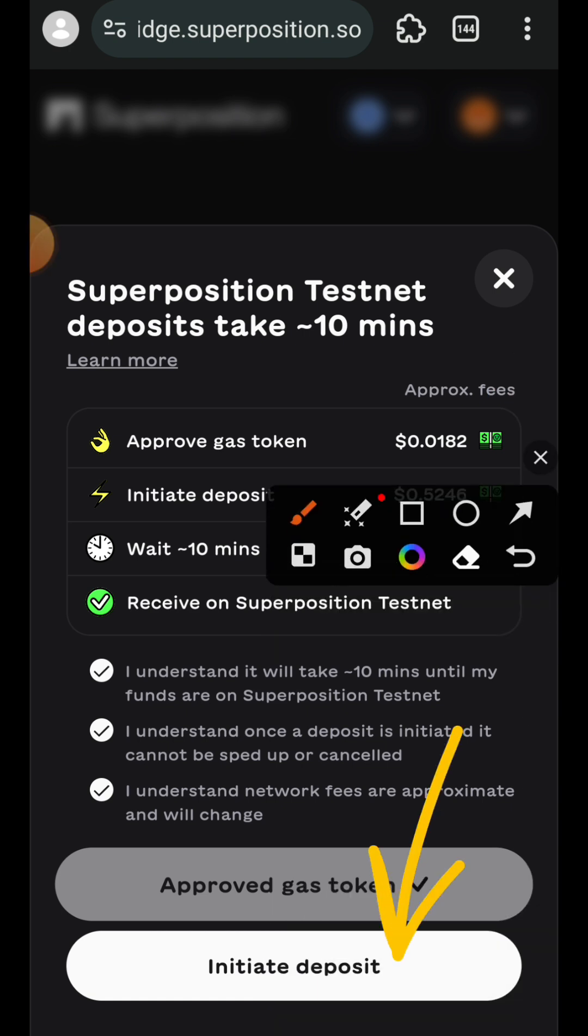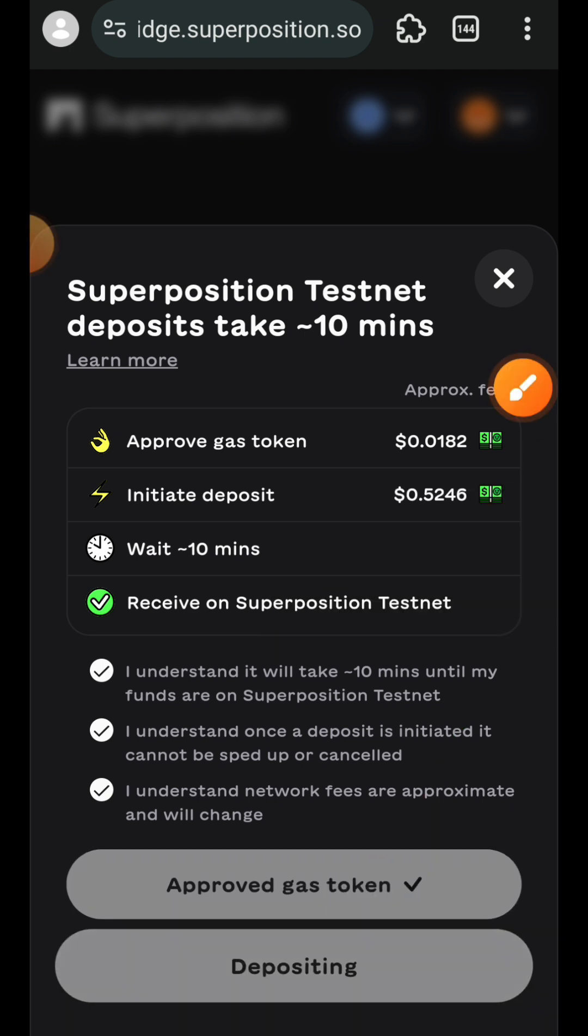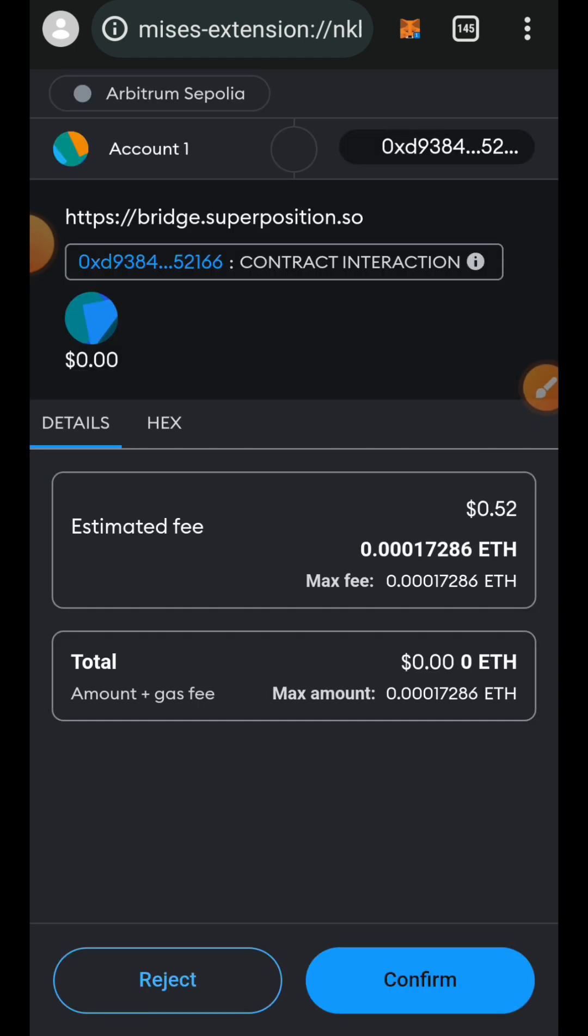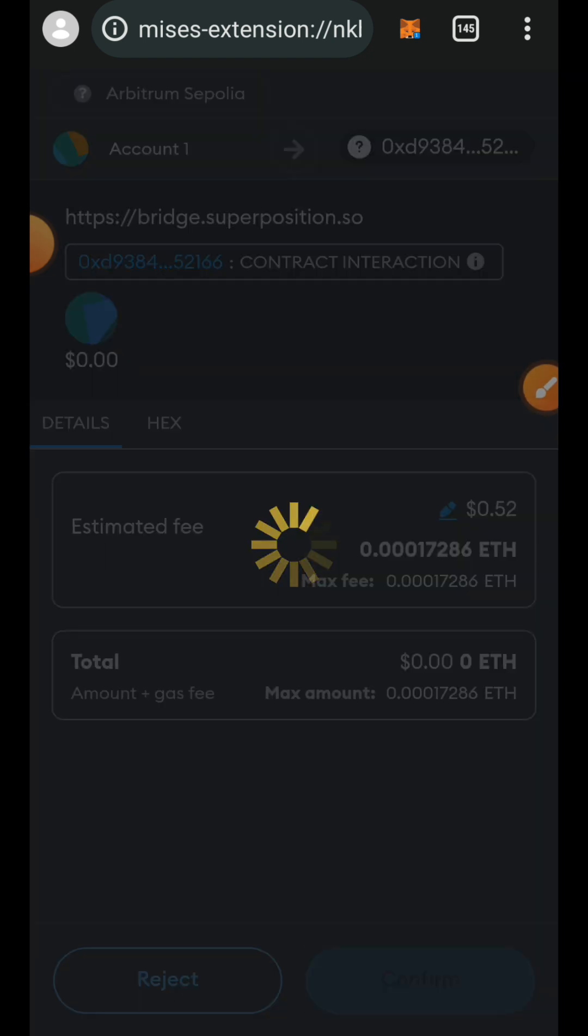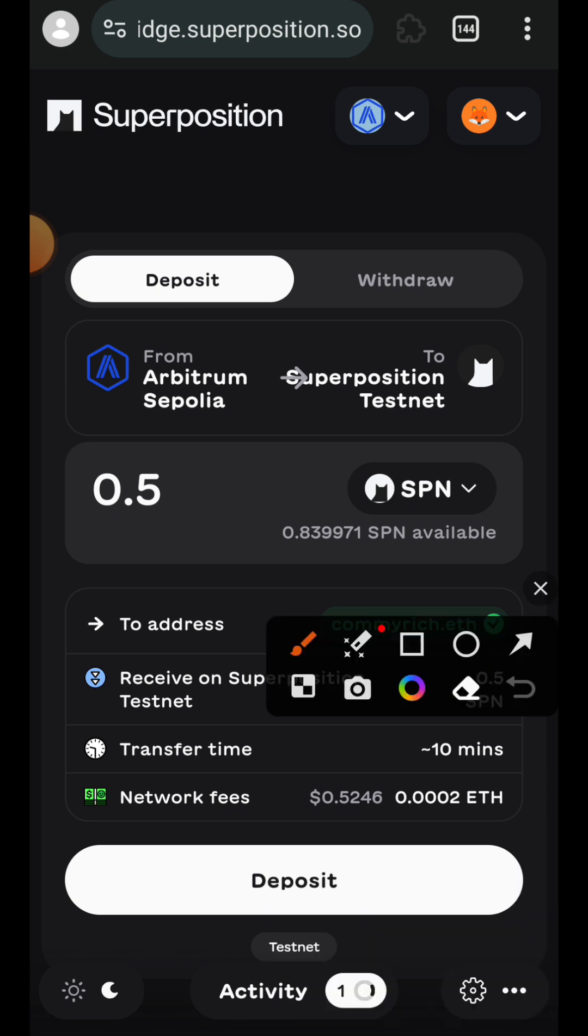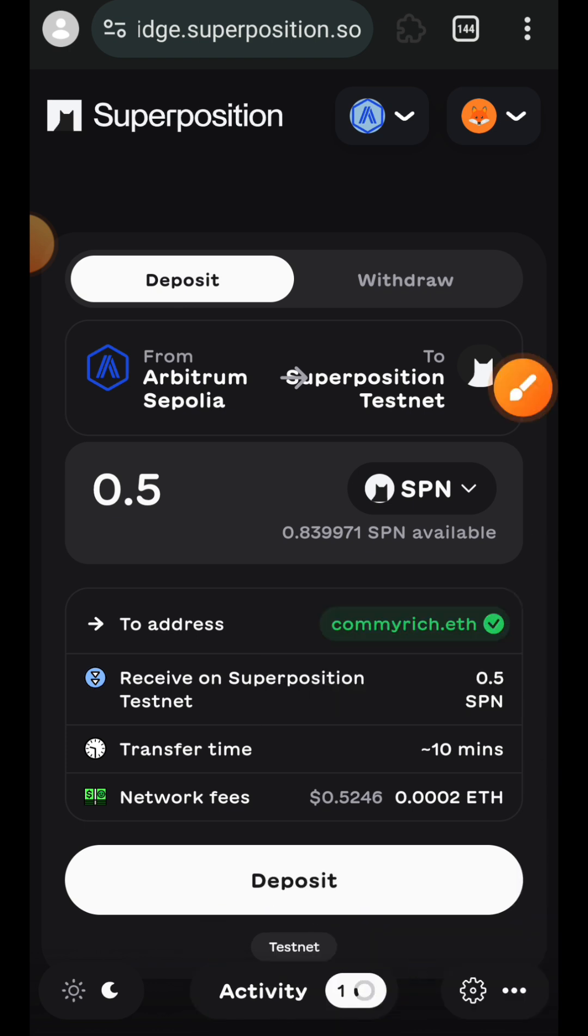That is done, then tap on initiate deposit. Confirm in your wallet. You can find your transaction records at the bottom middle of the screen.